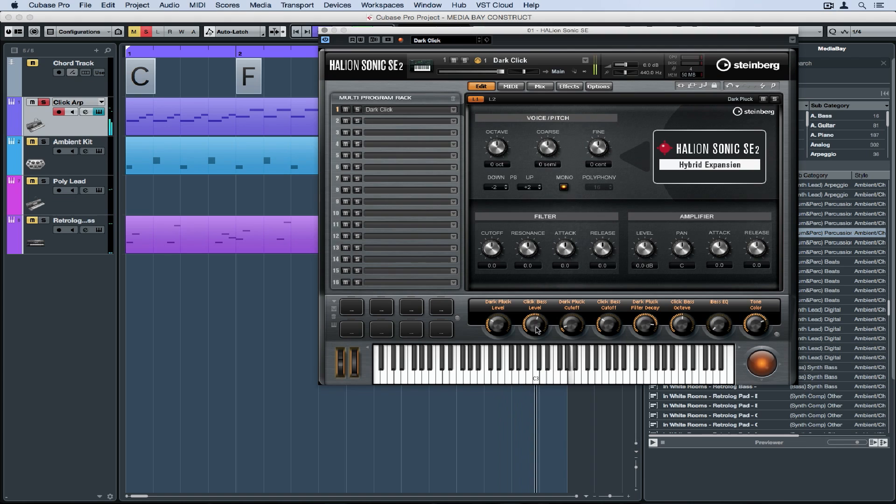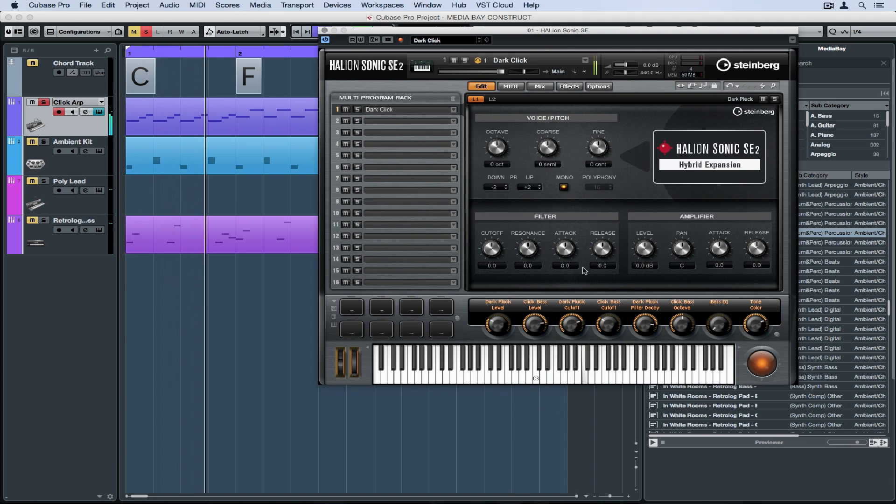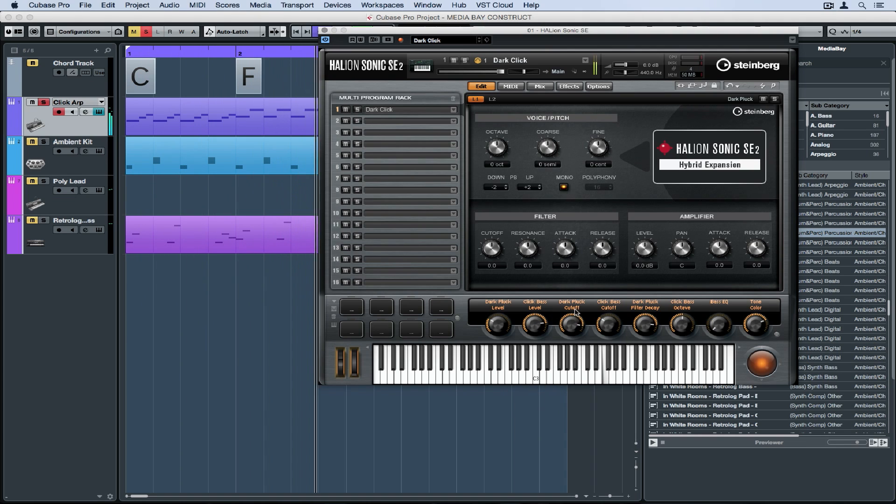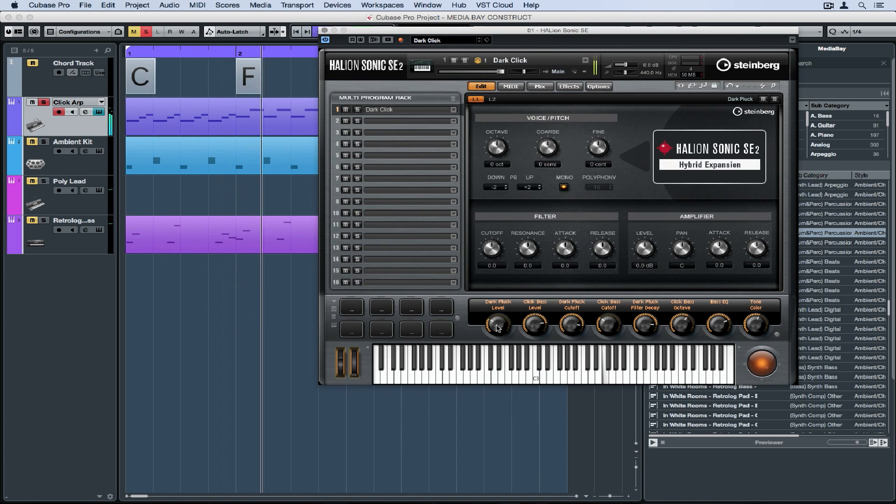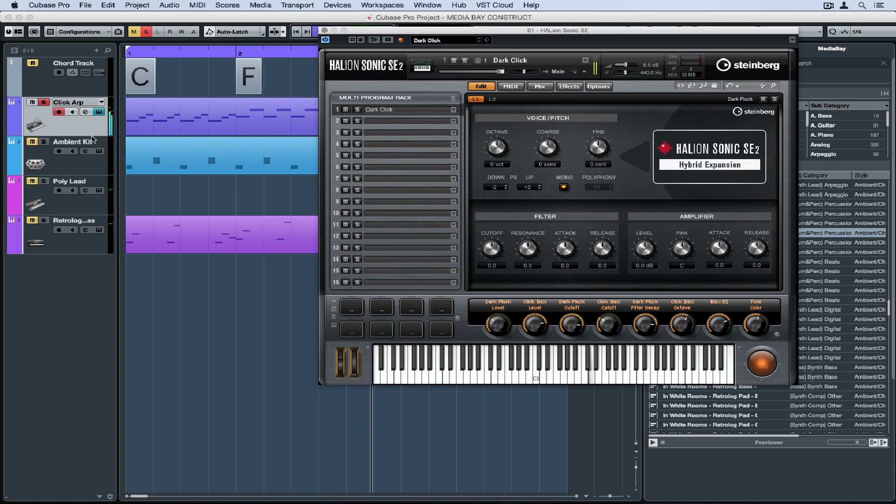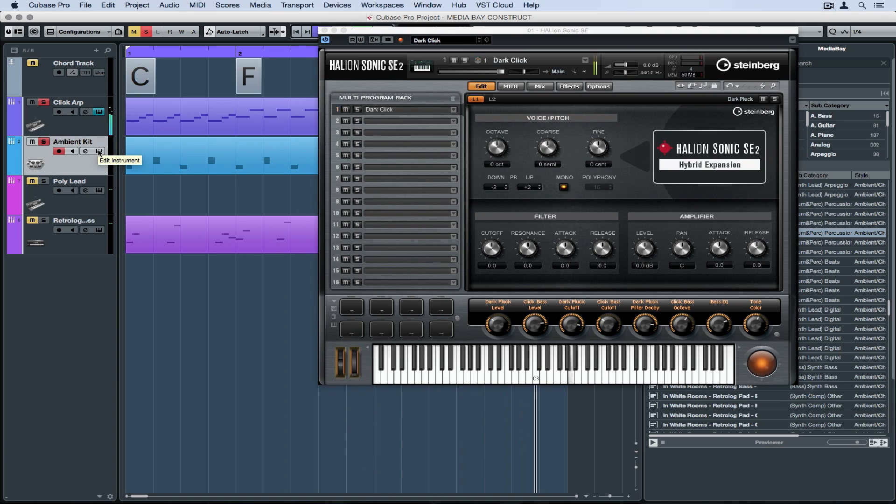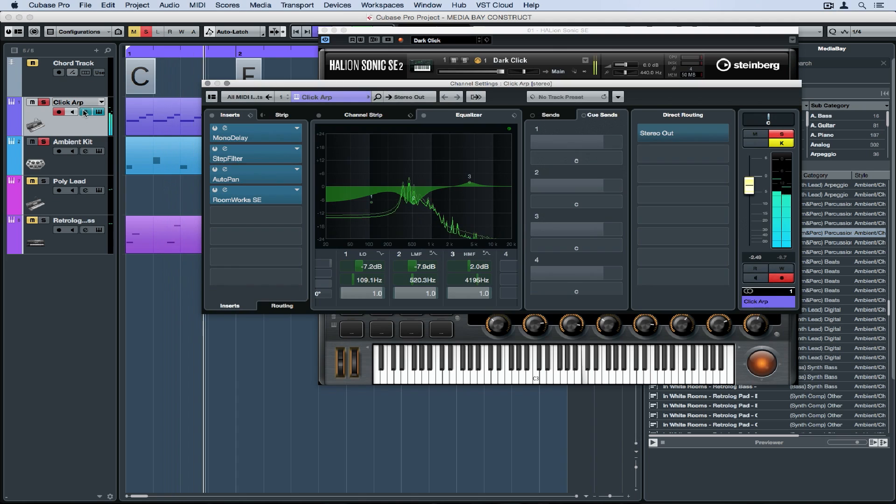The original MIDI file was completely different before we dragged it into the project. Chord track changed the chords to fit our chords. Now we're doing the same thing with sound. We're taking the sound that the engineers have given us and we're changing it so that it's our own. Once we've changed it, we can save it as a preset and recall it at any point in time in the future via the media bay.